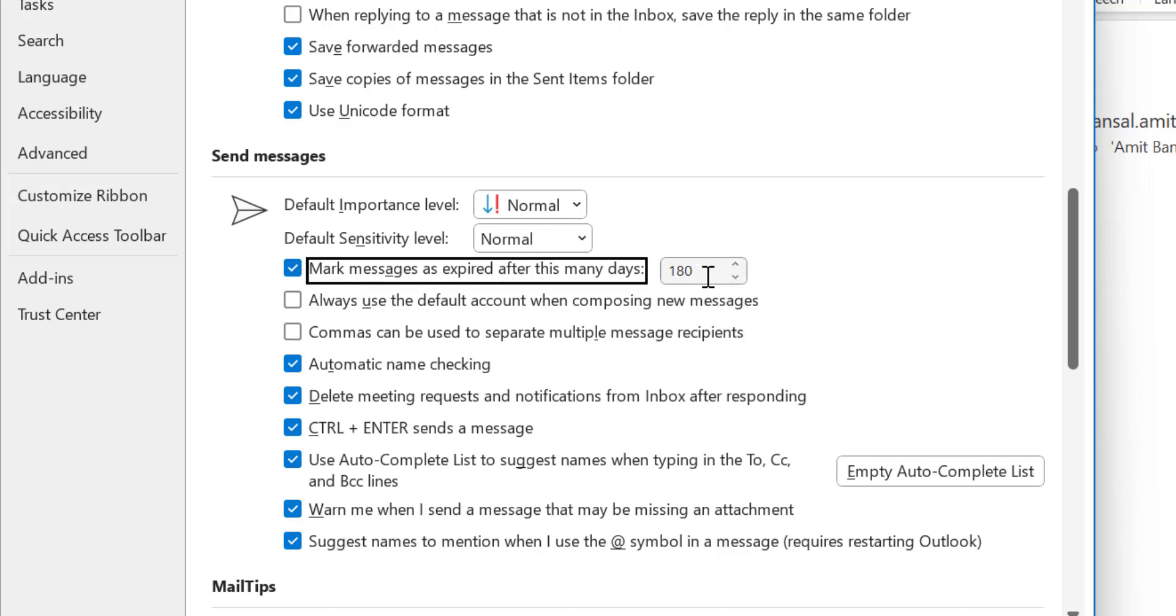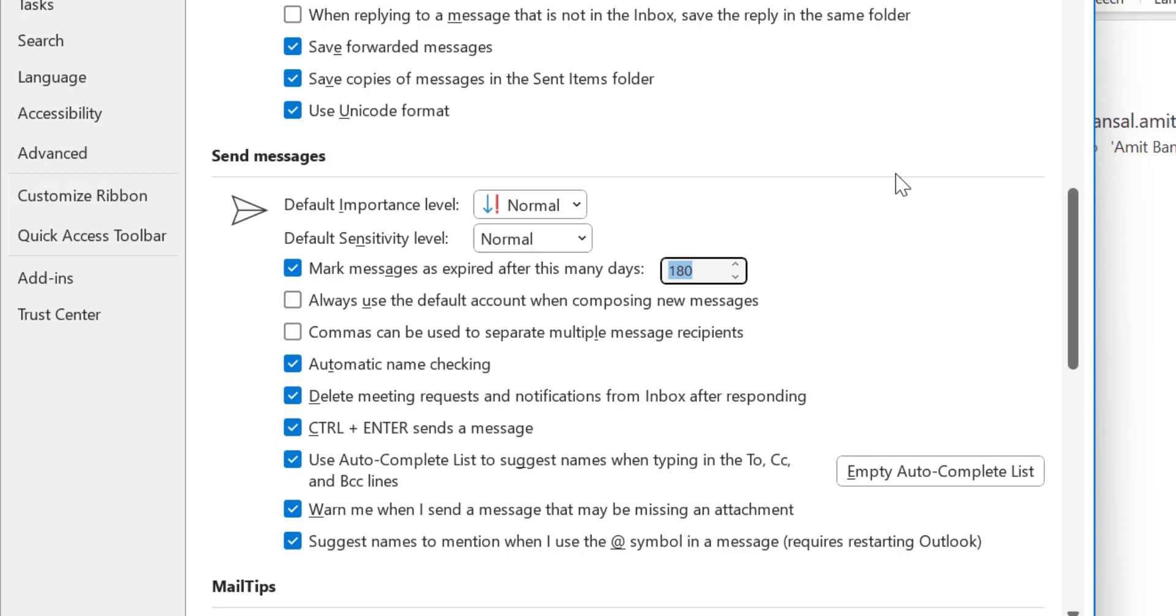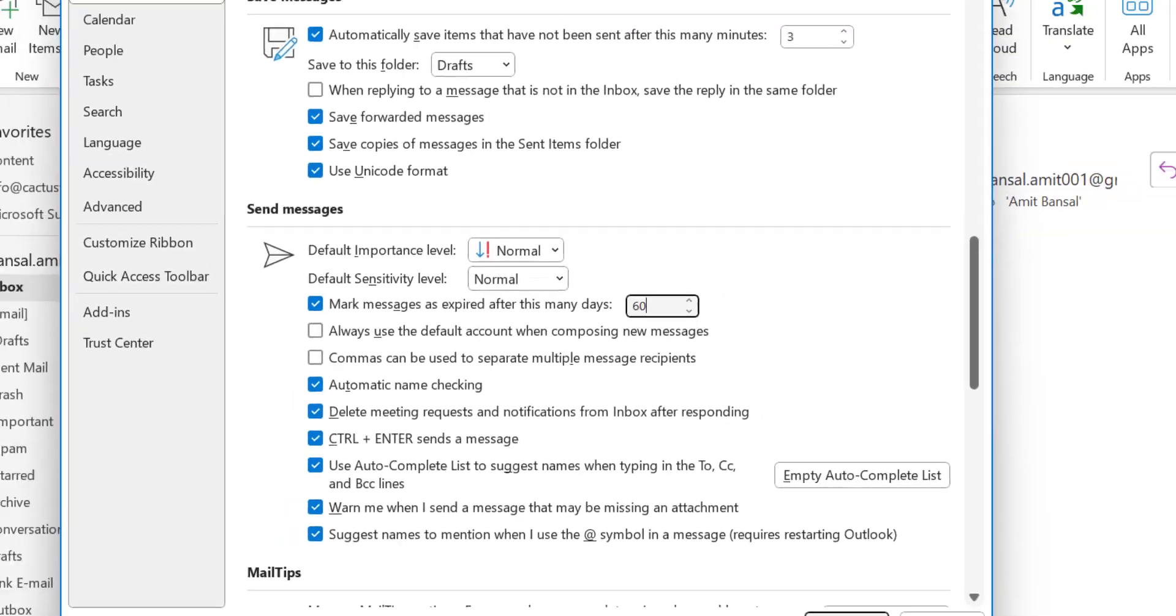By default, 180 days is selected. You can modify this by changing the days. In my case, I want to change it to 60 days and simply hit OK.